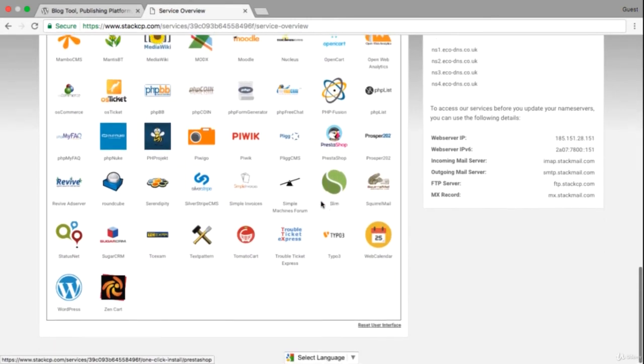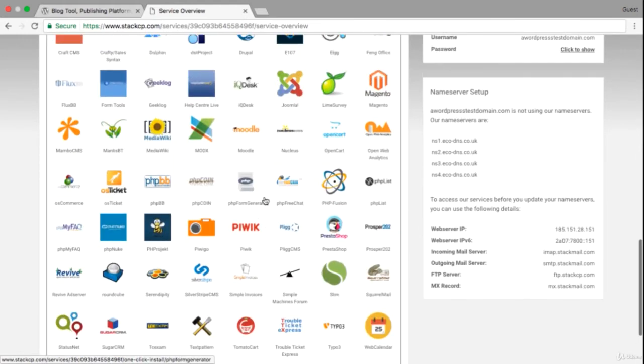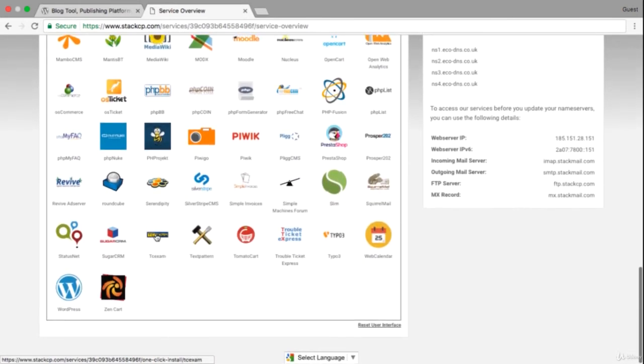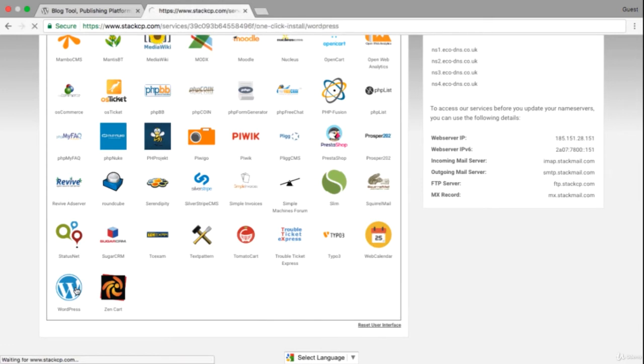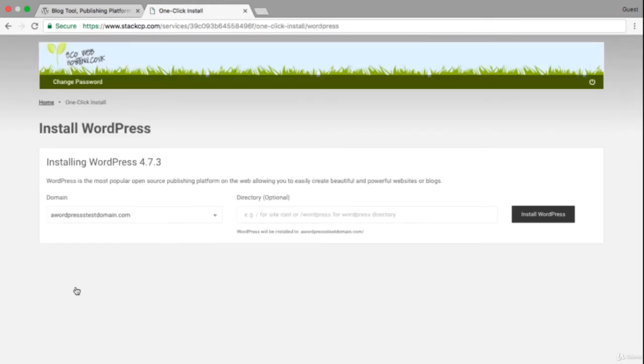With ecowebhosting, scroll down and we'll be installing the full version of WordPress which we can use for blogs or any other website. So the only option we need to put in is where we want to install WordPress. You may have already uploaded some files to your hosting package.